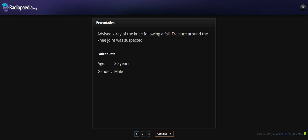Hello everyone. Today I'm going to show you the case of a 30-year-old male. Advised X-rays of the knee as a fracture around the knee joint was suspected.